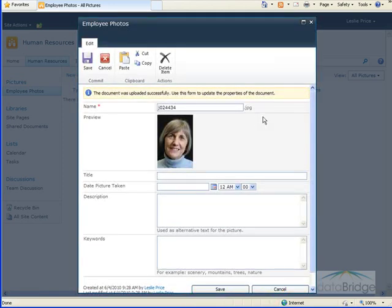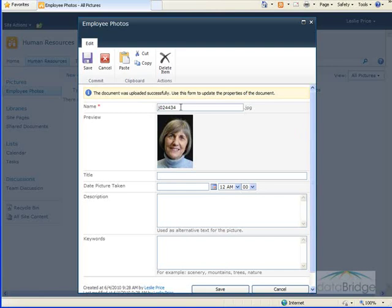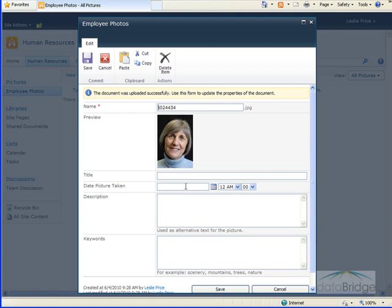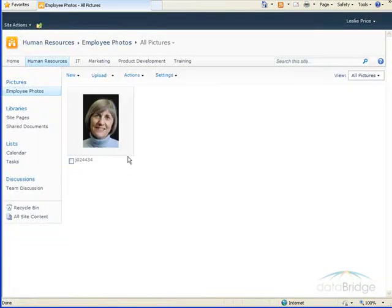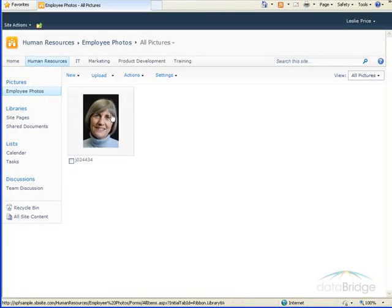Then I'm presented with the Properties window for this picture. It shows me the picture name, the preview of the image. I can enter a title for the picture, date it was taken, and some other information. So at this point, I'll just click on Save, and then the image thumbnail is displayed in the library.